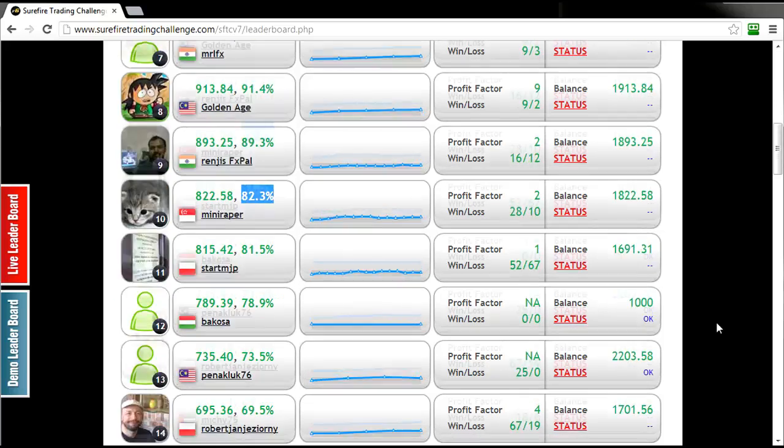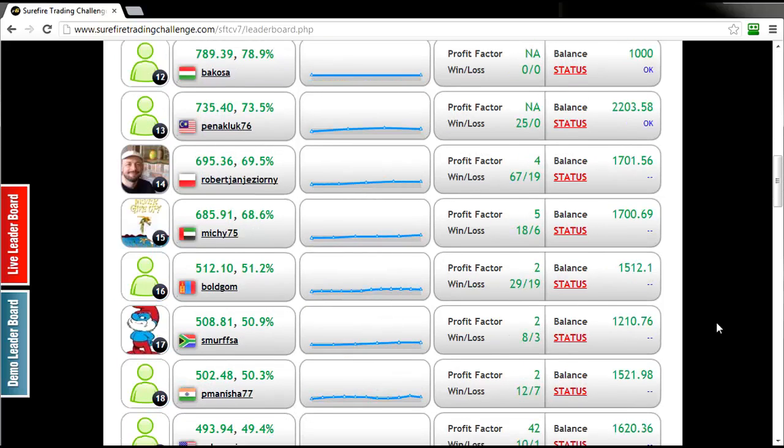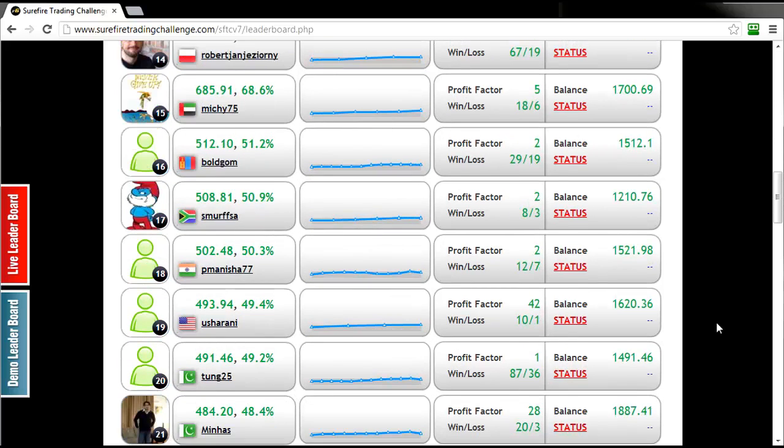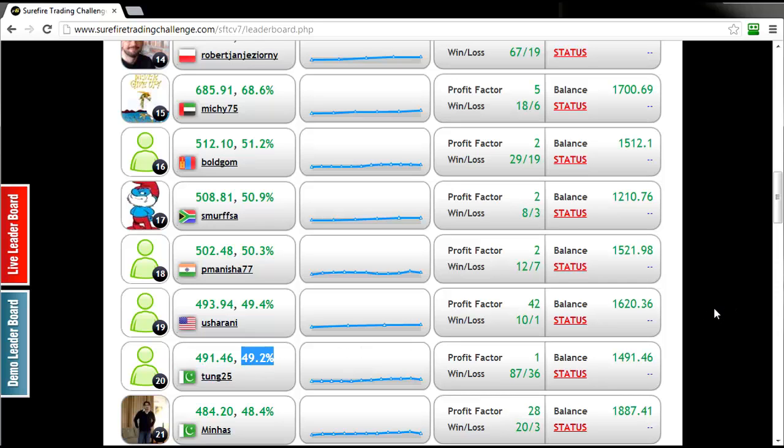Just moving further down the list you'll notice that breaking into the top 20 is going to take a little over 50% profit gain. The most important thing to remember in this competition is that it's a marathon and not a sprint.